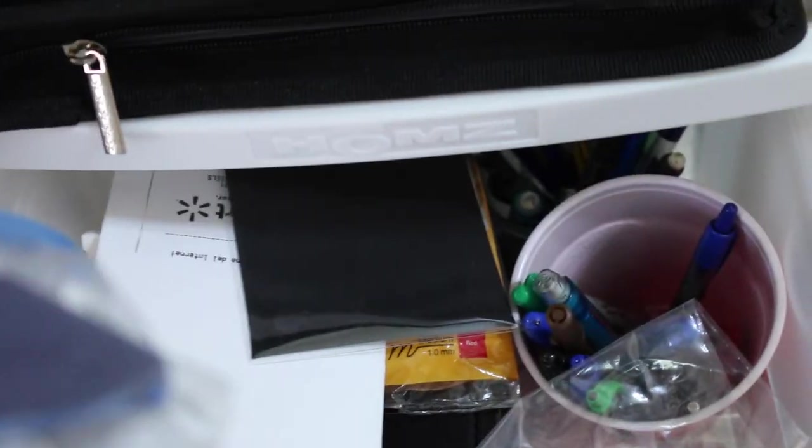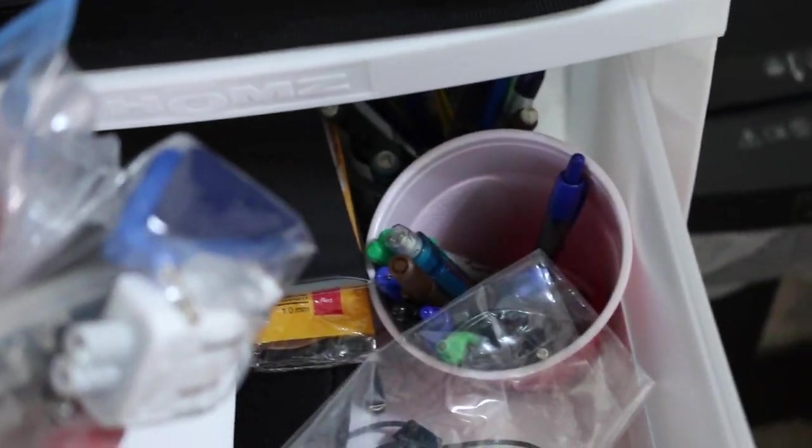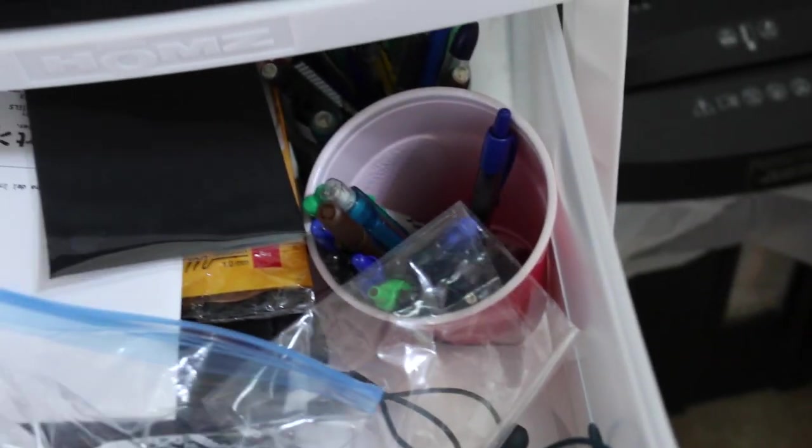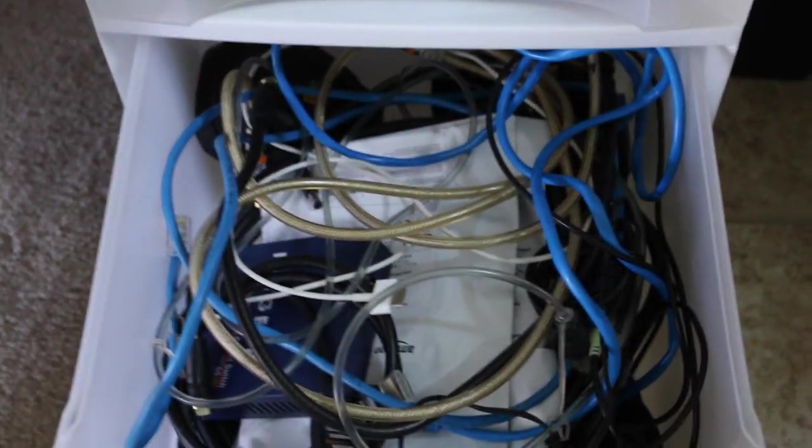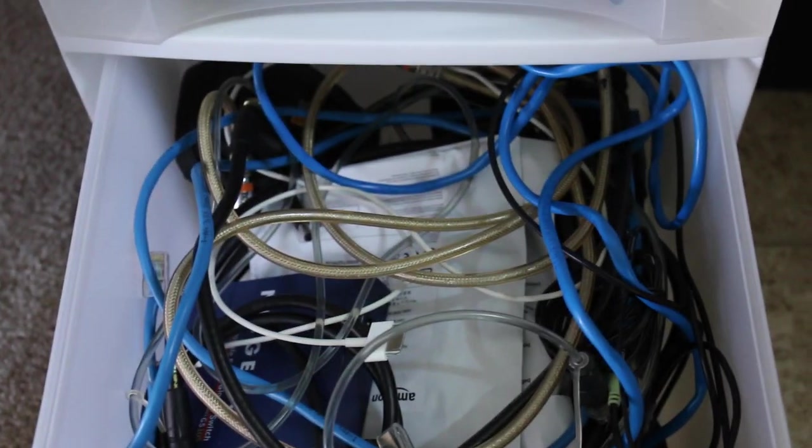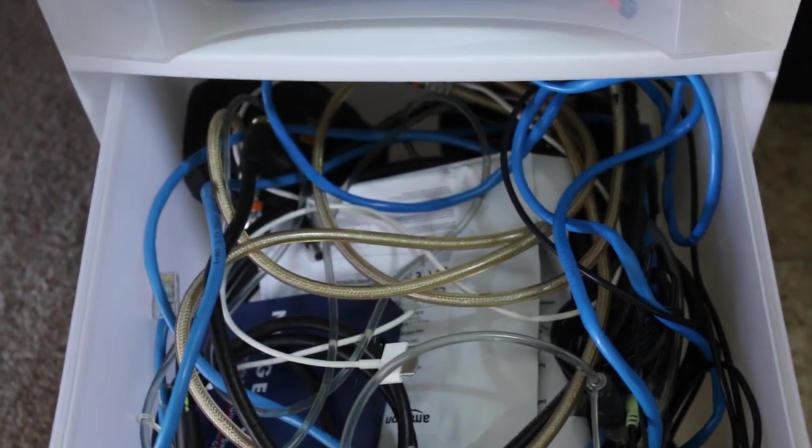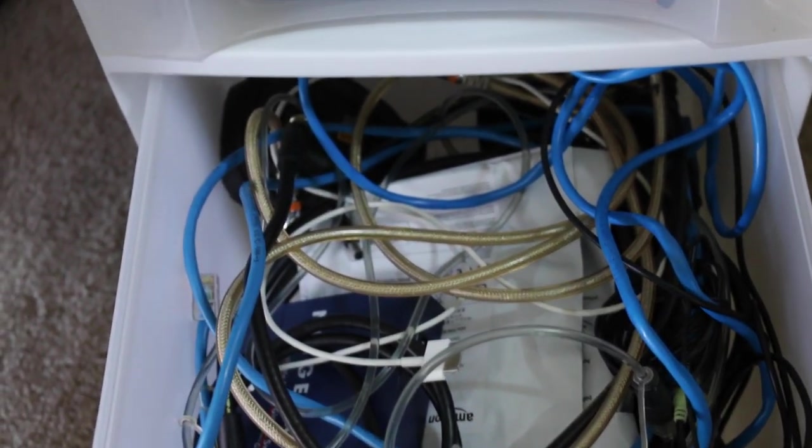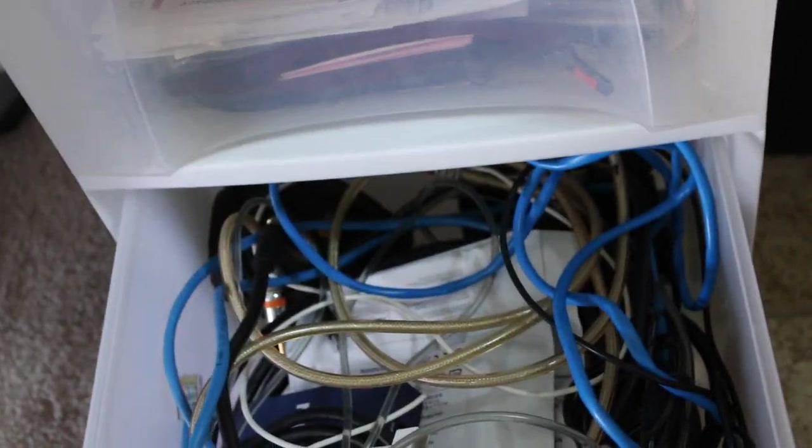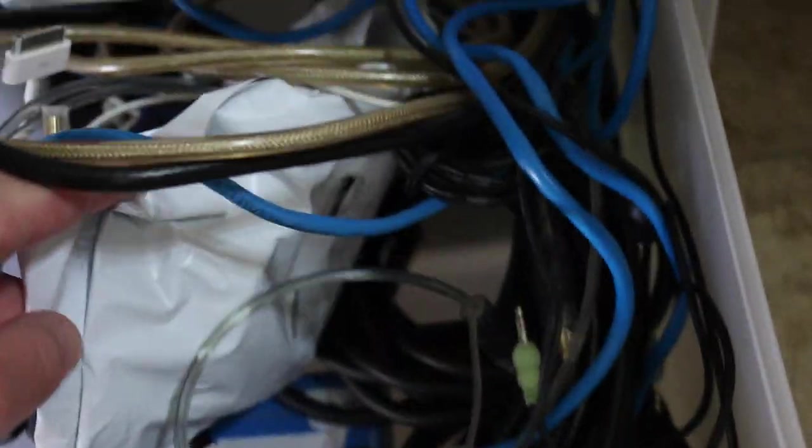And bottom drawer's just extra cables like HDMIs, Ethernet cables, switches, cases. I've got some Amazon HDMI cables still in the bag, and SSD hard drives, things like that, just other stuff I'll use at random.